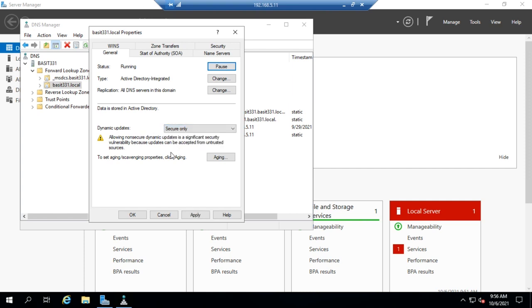Okay, that shows you how to change your dynamic update settings and how to control the replication and storage of your Active Directory integrated DNS zones.